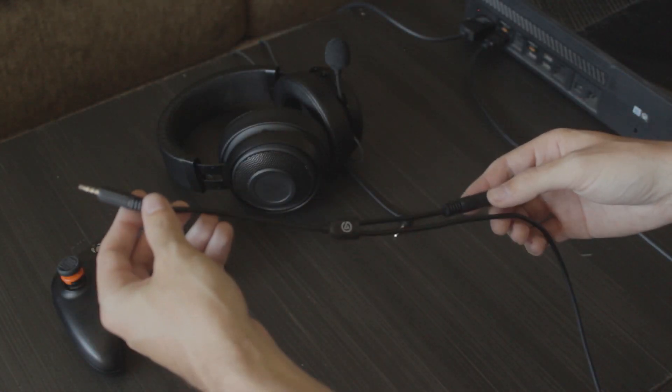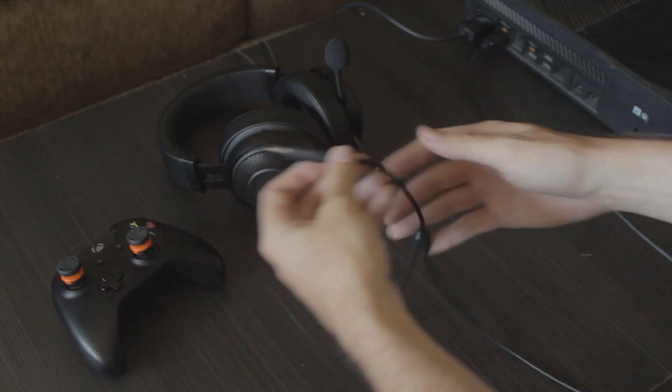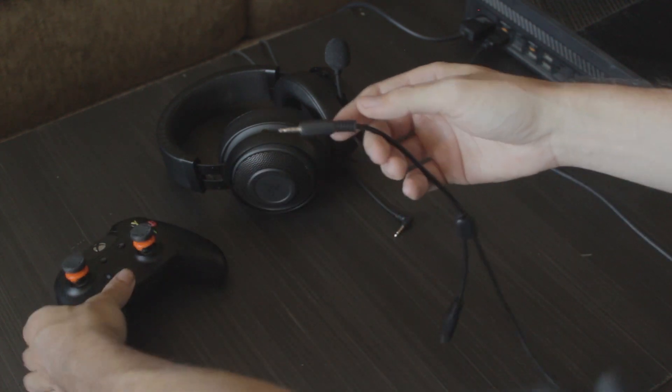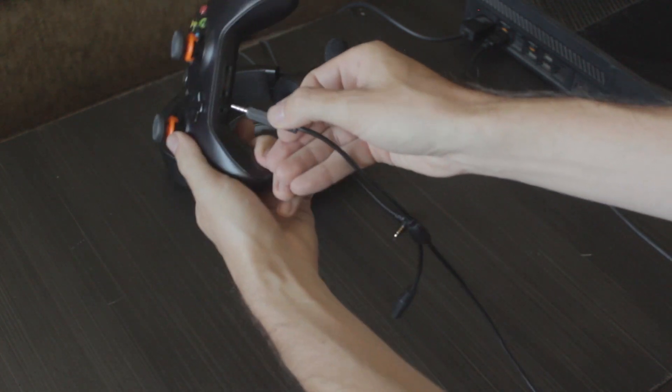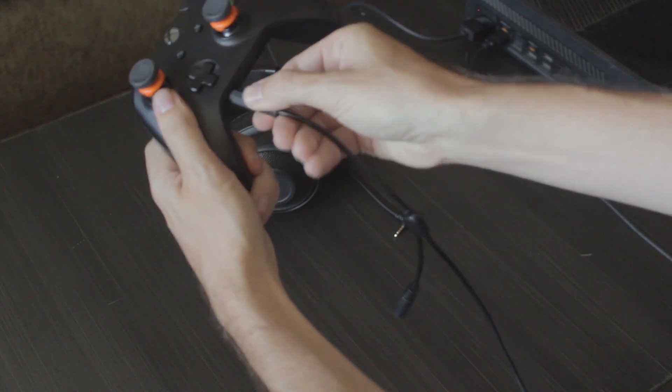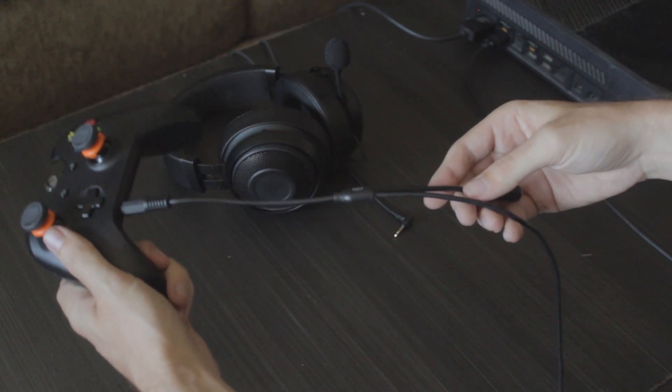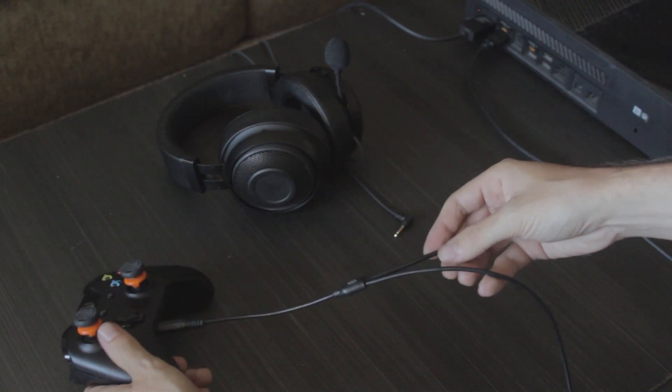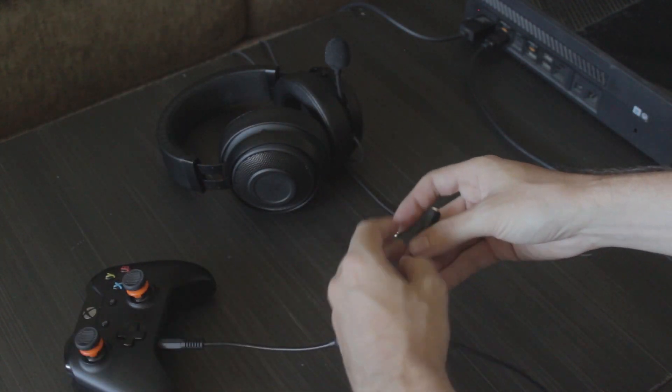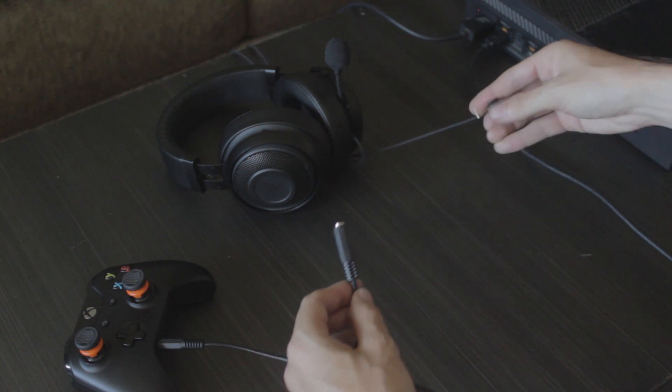Now we're going to grab the other end of the chat link cable, I'm going to plug this into the bottom of the controller, and then this other splitter piece, this is where our headphones will plug into.